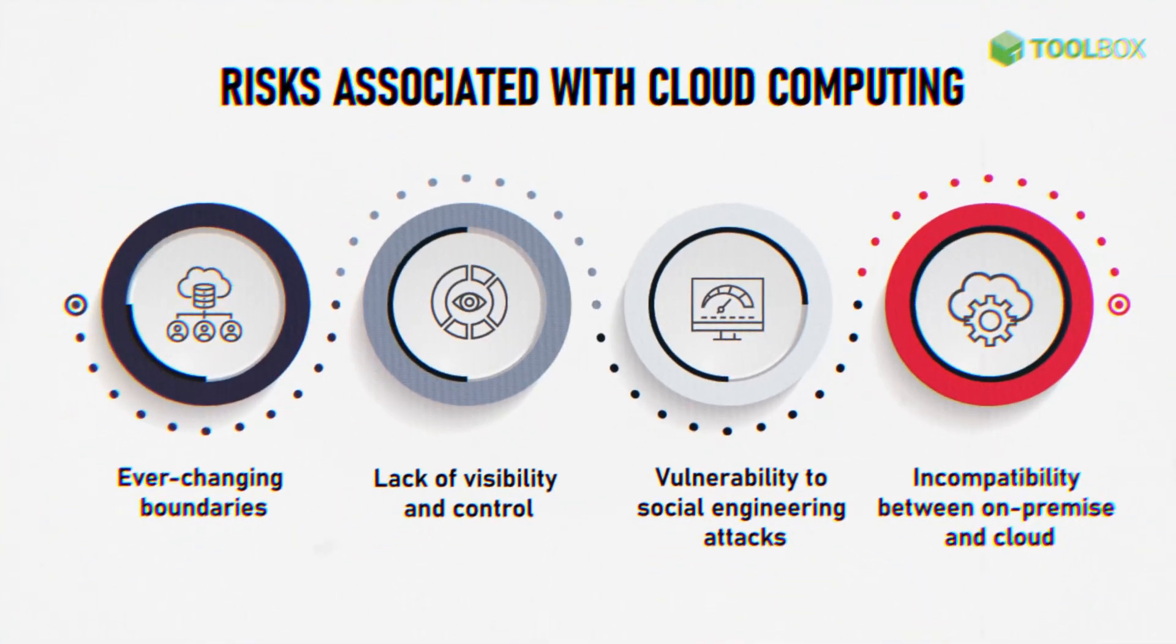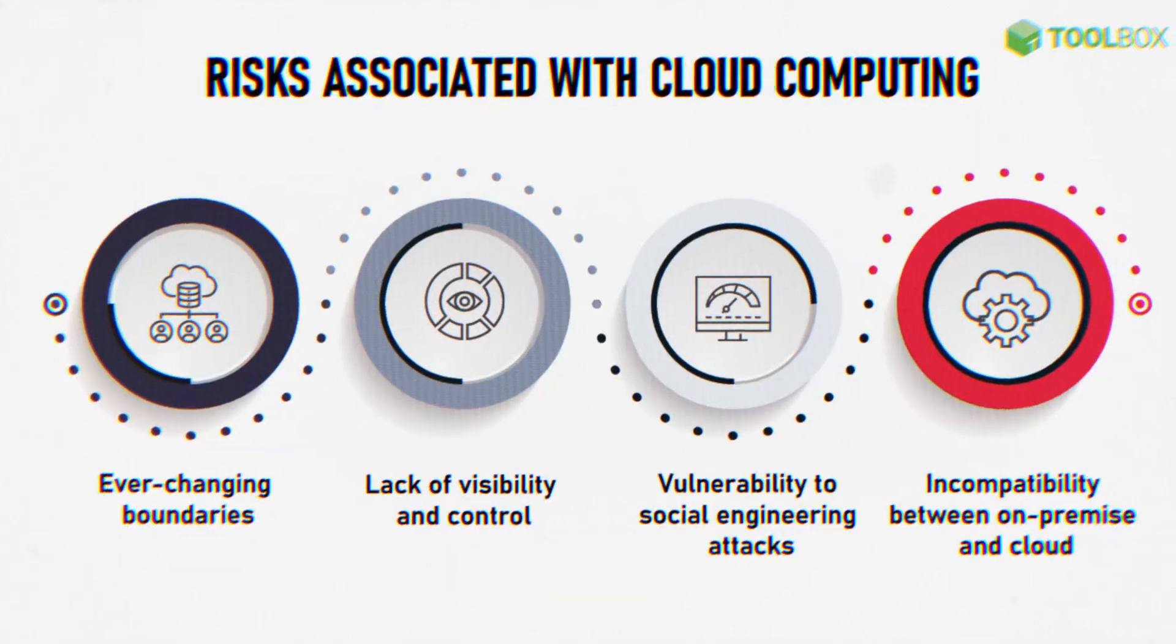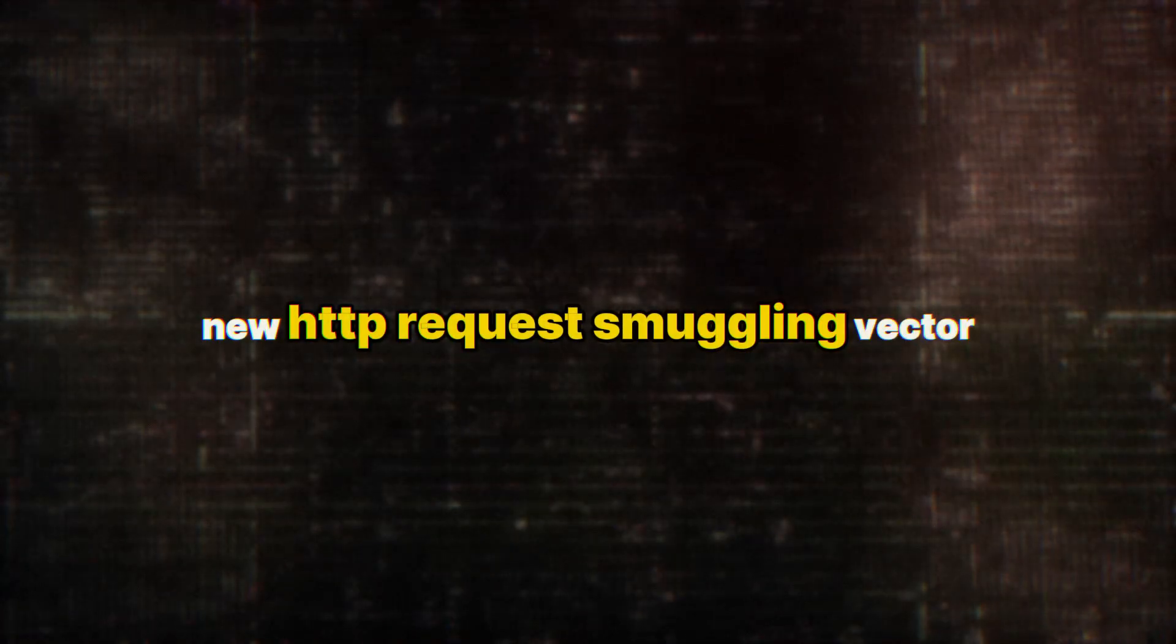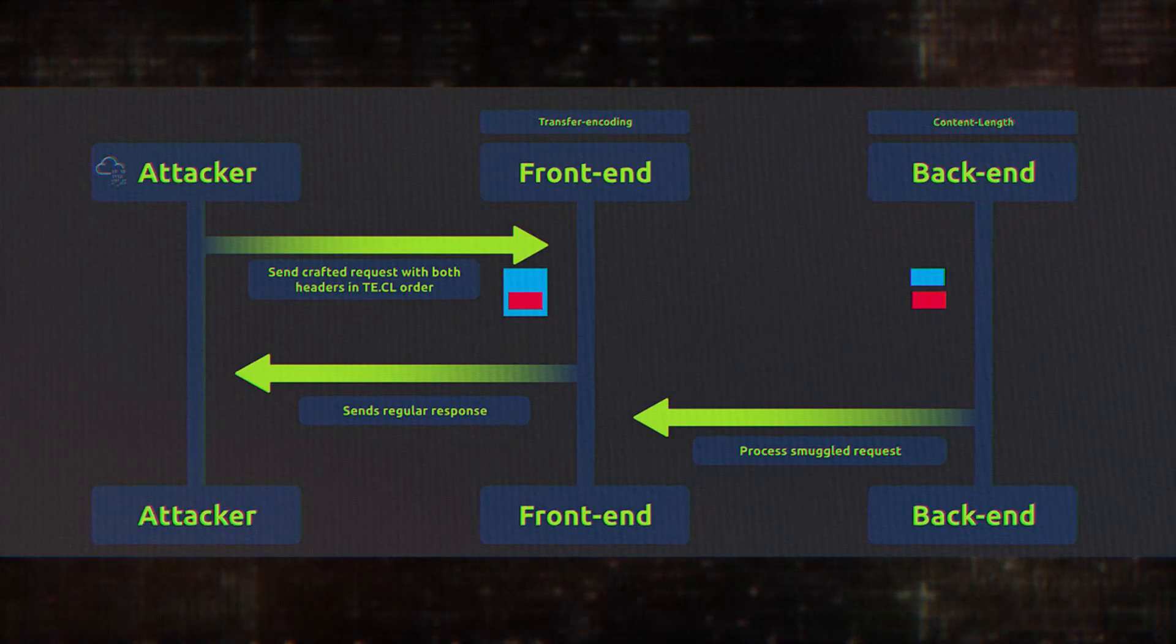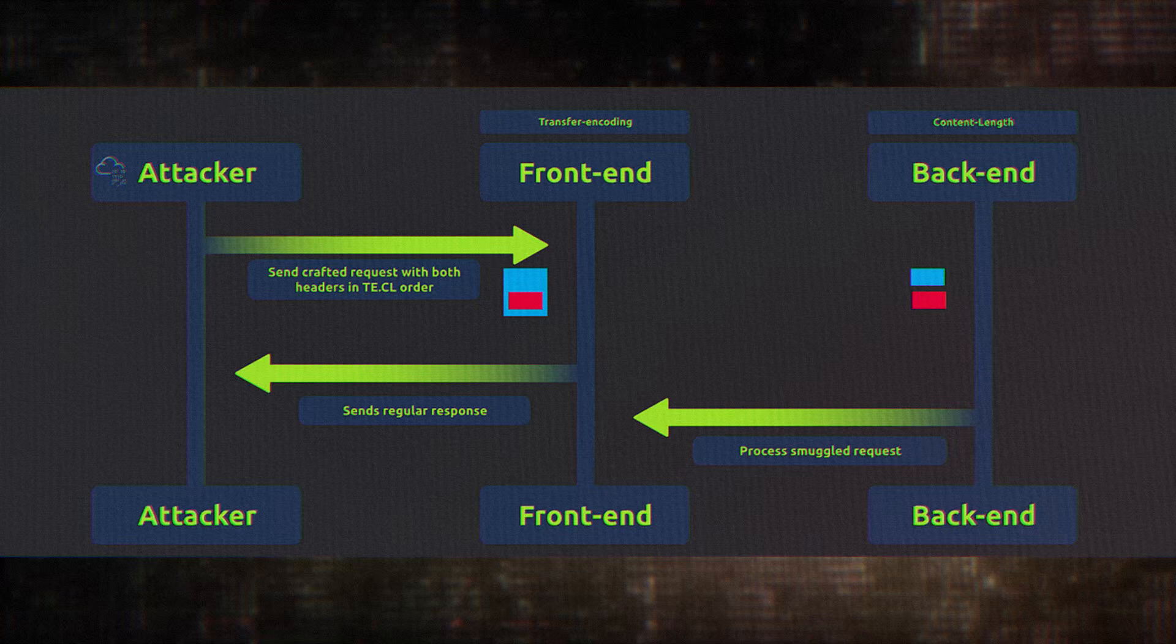On the very same day, they uncovered a powerful new HTTP request smuggling vector that affected thousands of Google Cloud hosted websites.